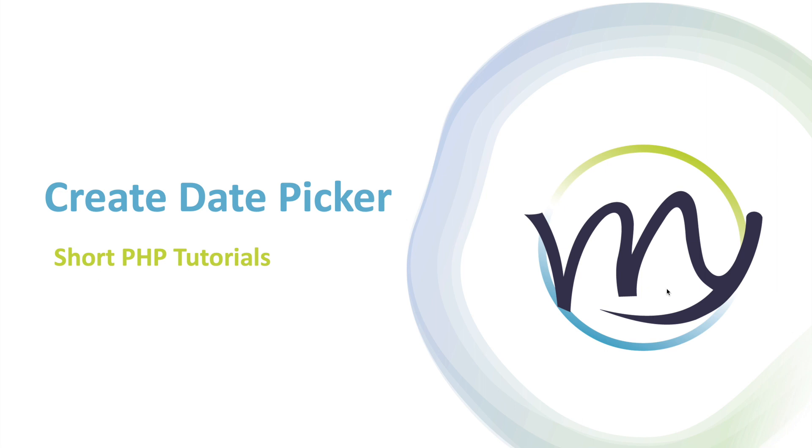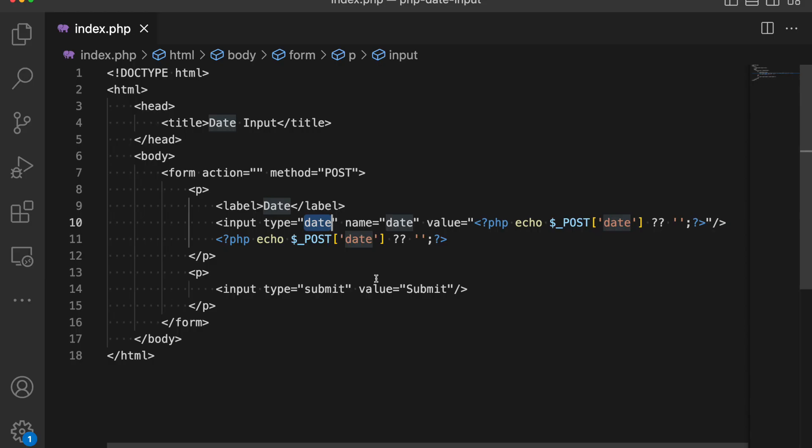How do you usually handle date input in your website? Today I will show you two ways to create date picker. The first one and the most simple one is using HTML type date input. It is very straightforward.